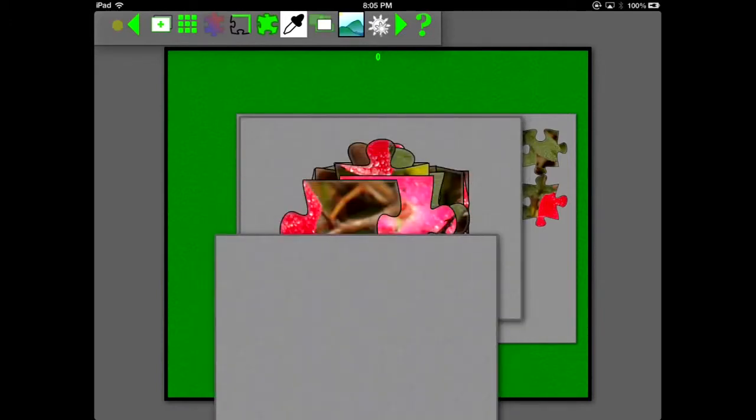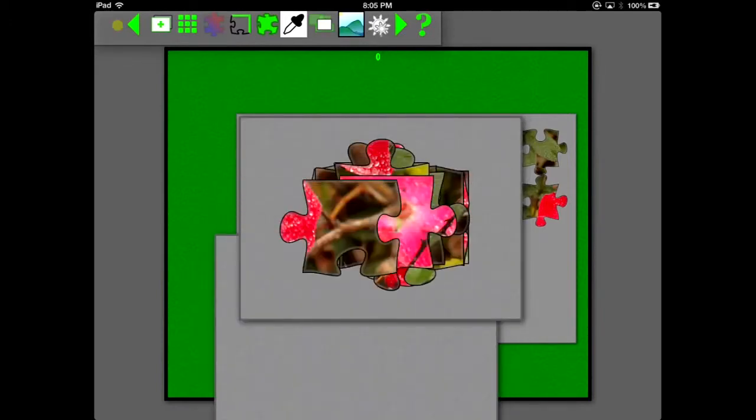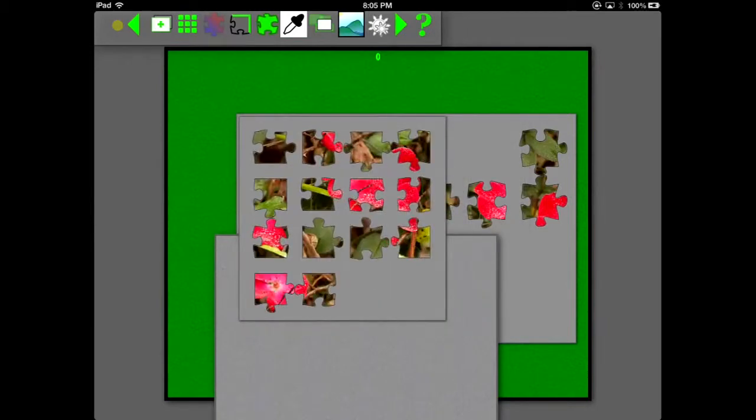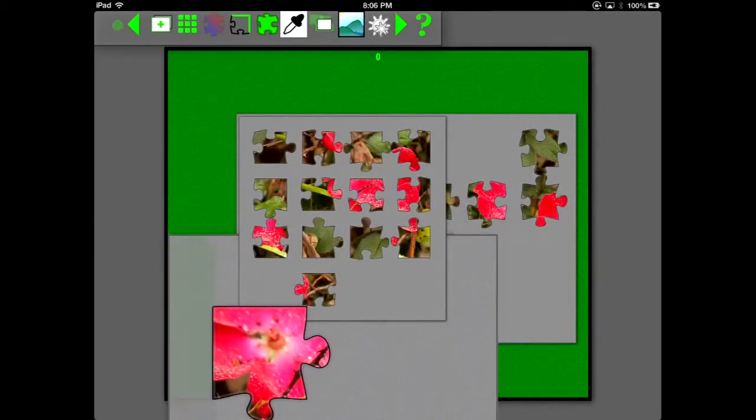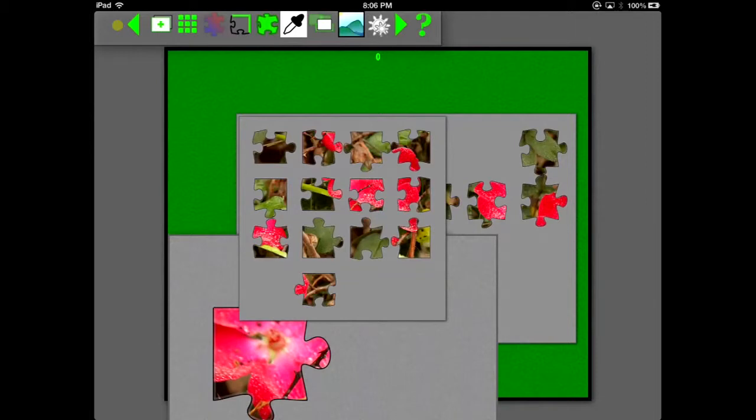I'm going to arrange the edge pieces again. Now I'll drag some of these pieces to the new palette we just created.